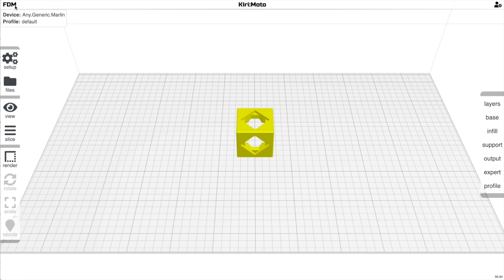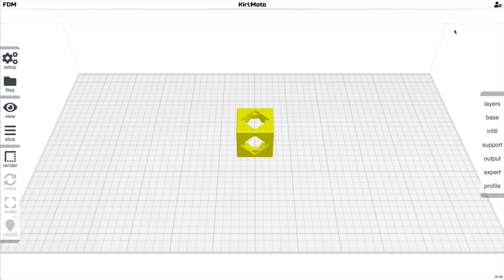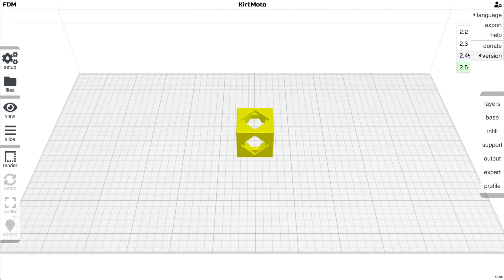In the top left, you've got the mode you're currently working in: FDM, SLA, CNC, or laser. In the middle is Kirimoto with the version number — you can click that to get the Help menu. On the right are the profile selector, language settings (which are pluggable for contributors), an export option for profiles and settings, the Help menu itself, and the ability to switch to older versions of Kirimoto.